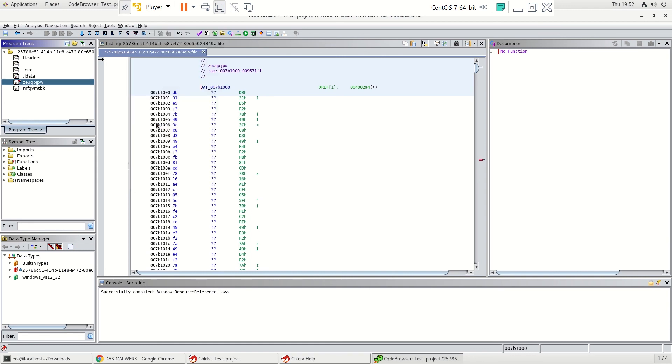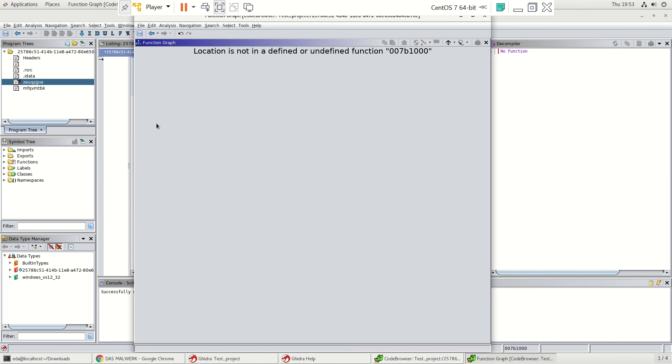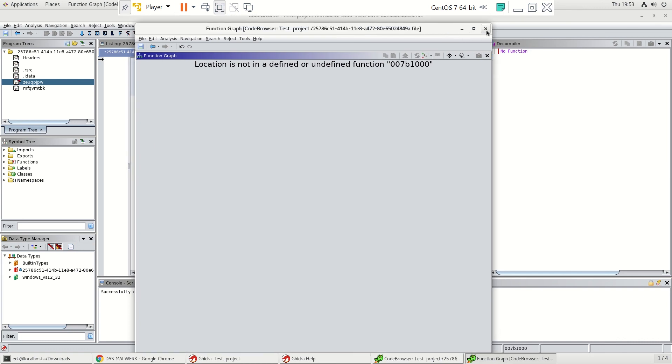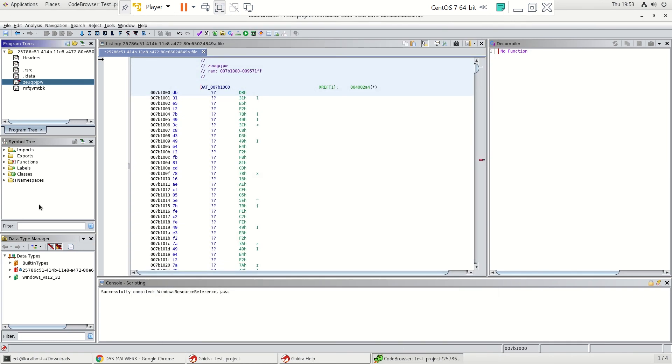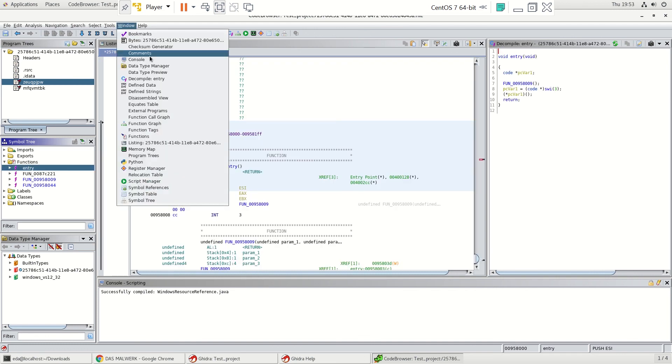Here we go. It's the function graph. Now we have to select the function first. If we go right here at the entry point and then hit the function graph.